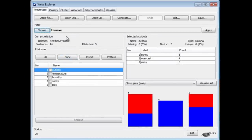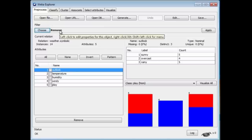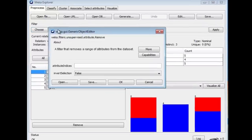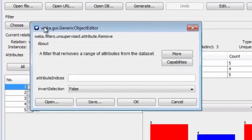As before, when we configured the J48 classifier, we clicked here. I'm going to click here, and we can configure the filter.